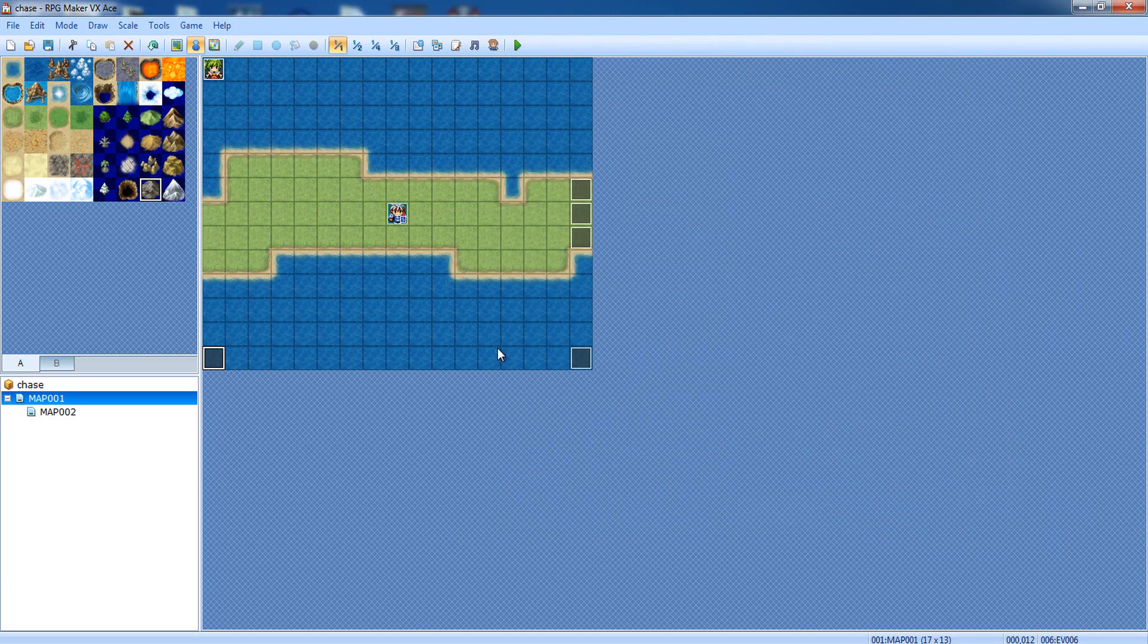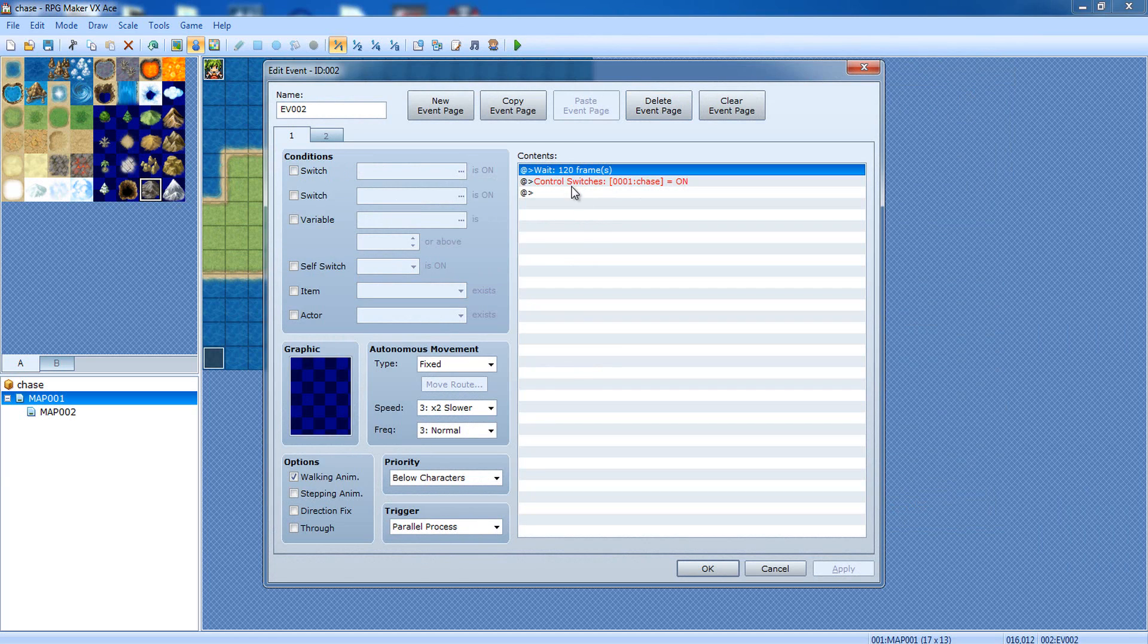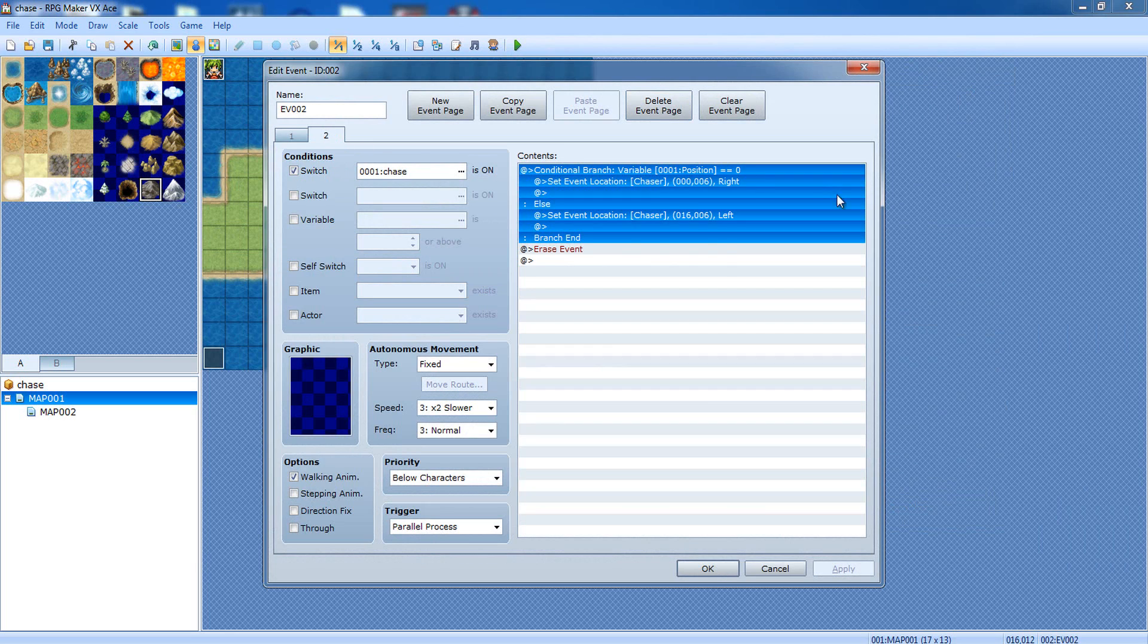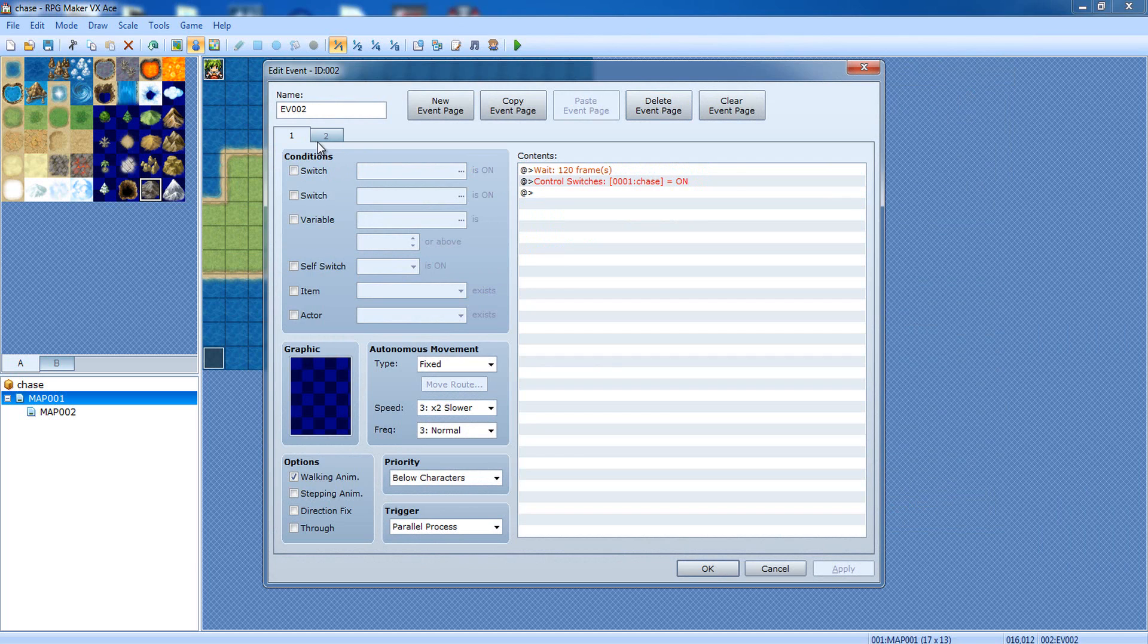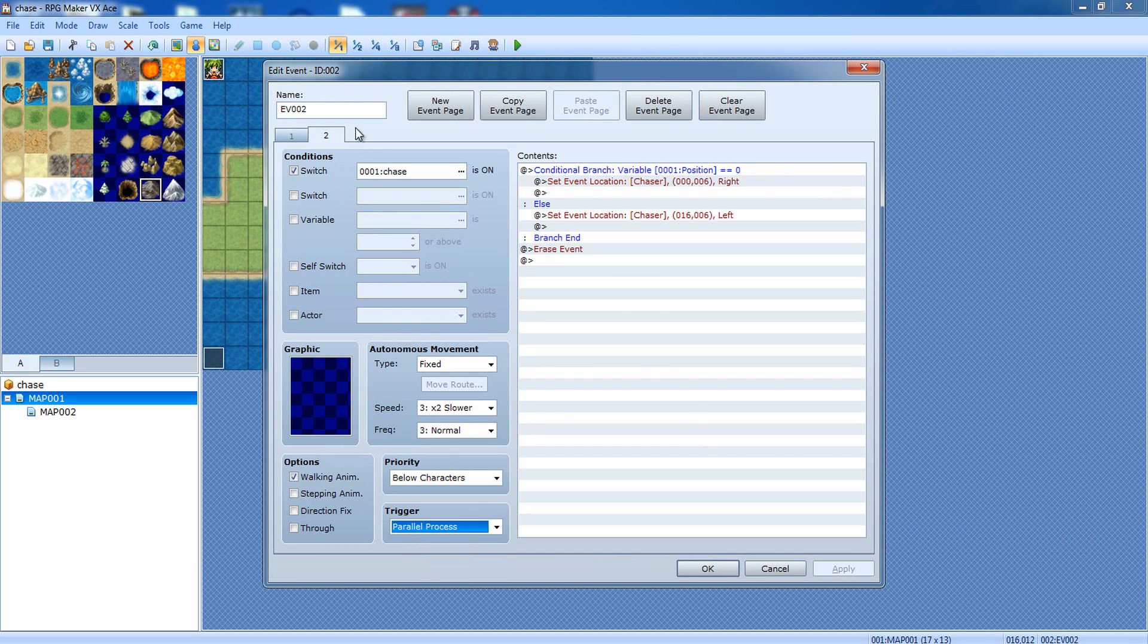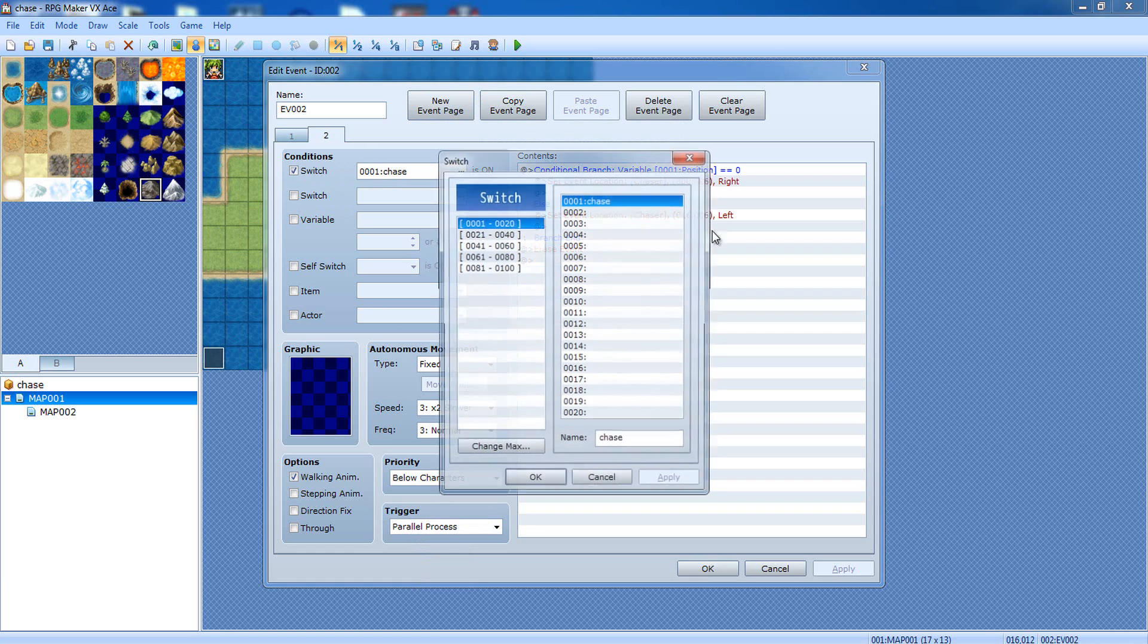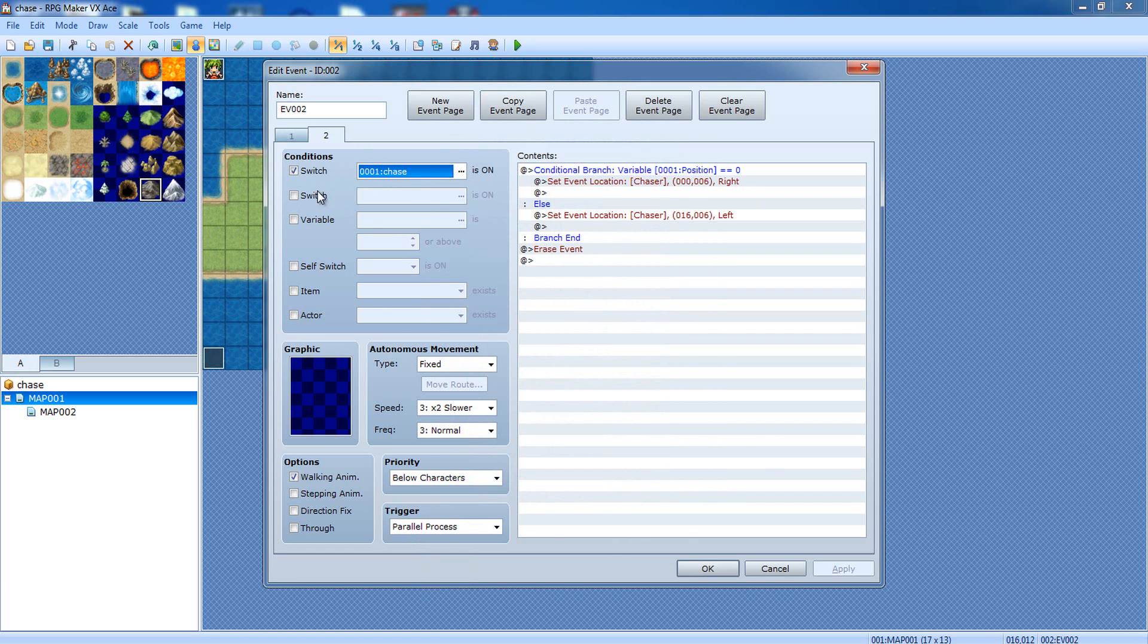So, after you're done making that event, you're gonna make another one. This is gonna have a parallel process, and you're gonna have it wait 120 frames, and then control switches chase is on. Now, on the other page, make sure they're both parallel processes. You can change it down here. To get to a new page, do new event page. This time, you're gonna check the box switch chase is on. Select chase from whatever switch number that it is. You want to select it.